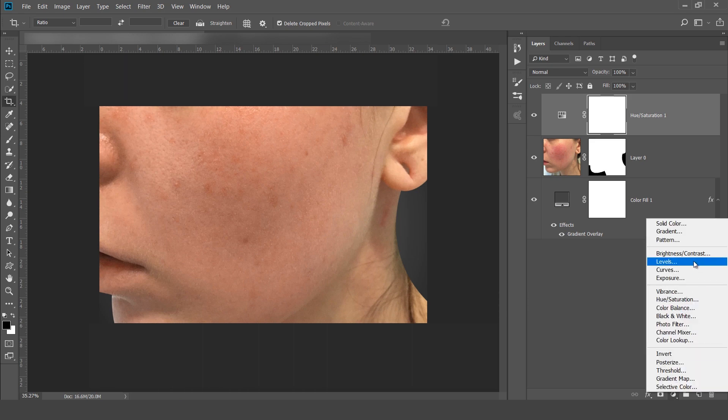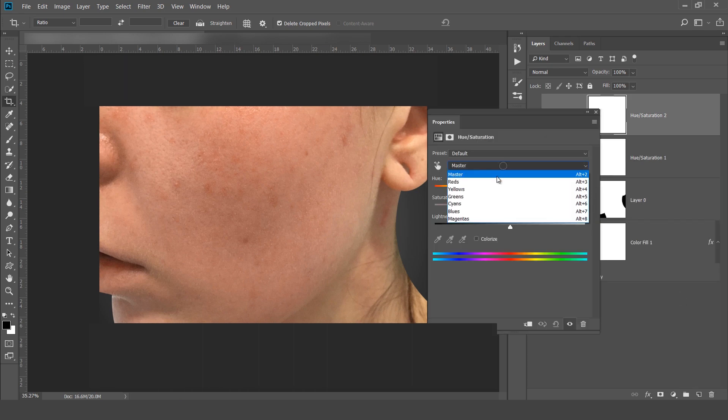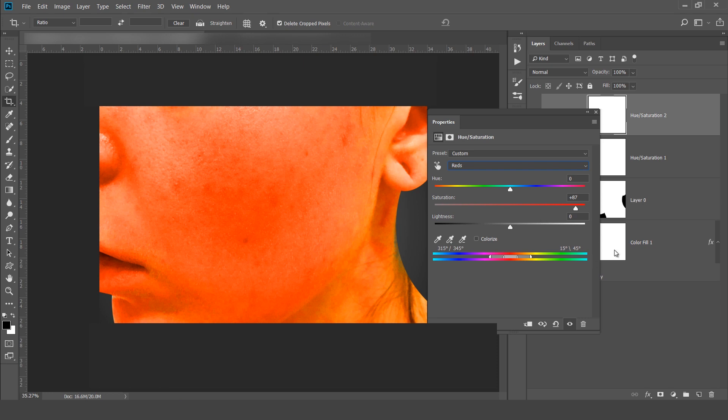Again make a hue and saturation. Again red channel, increase the saturation. Find out the difference between these two color tones.